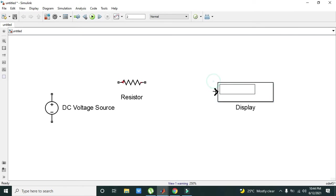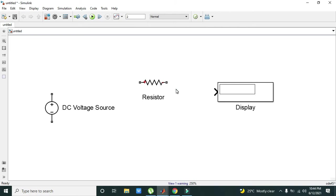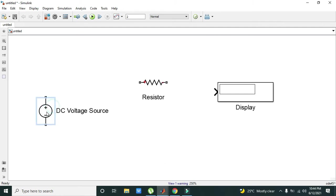This is our display. We cannot use display directly with the resistor. First we must use some other blocks.